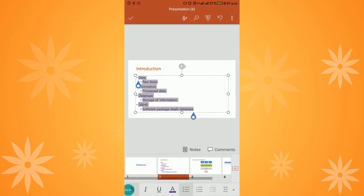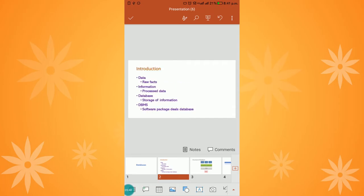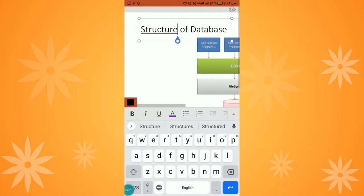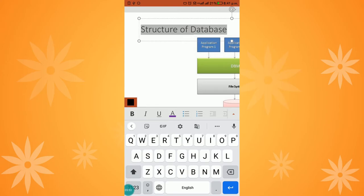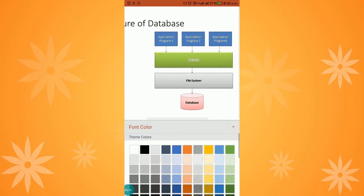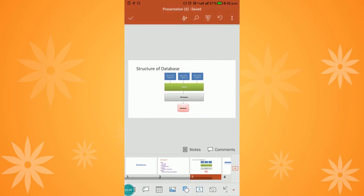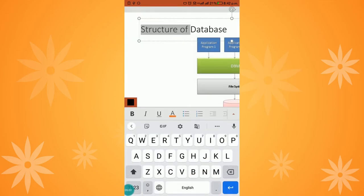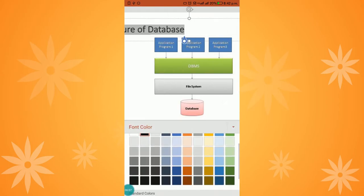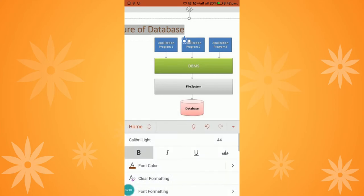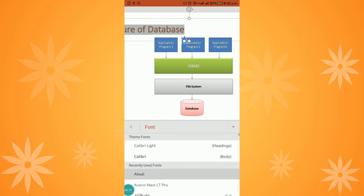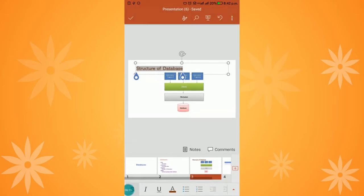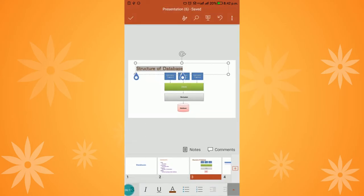Now we have applied colors and fonts. Next, we will move on to choosing the design theme. We can alter the design of the presentation. Let me also give color to the 'Structure of the Database' title and change the font.